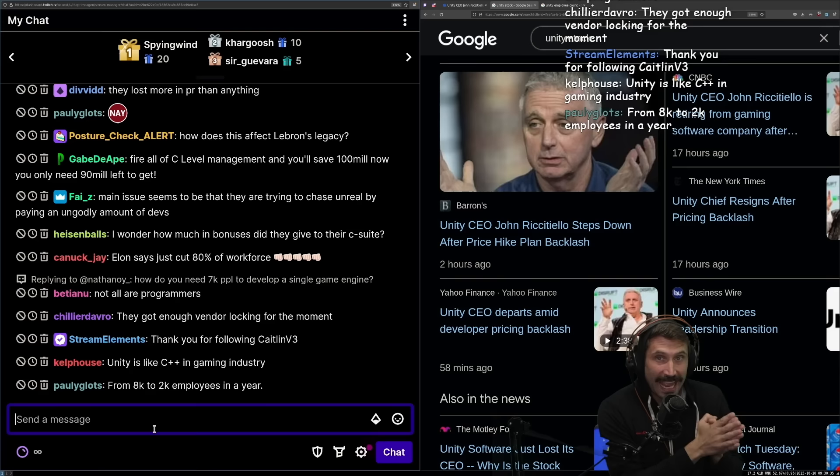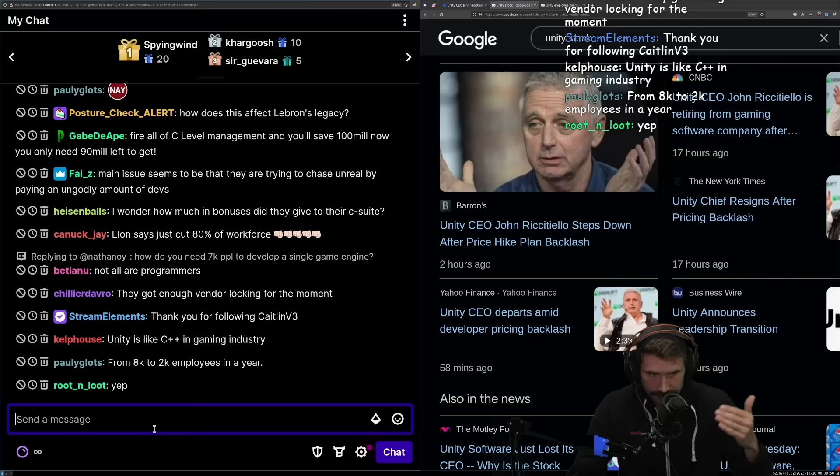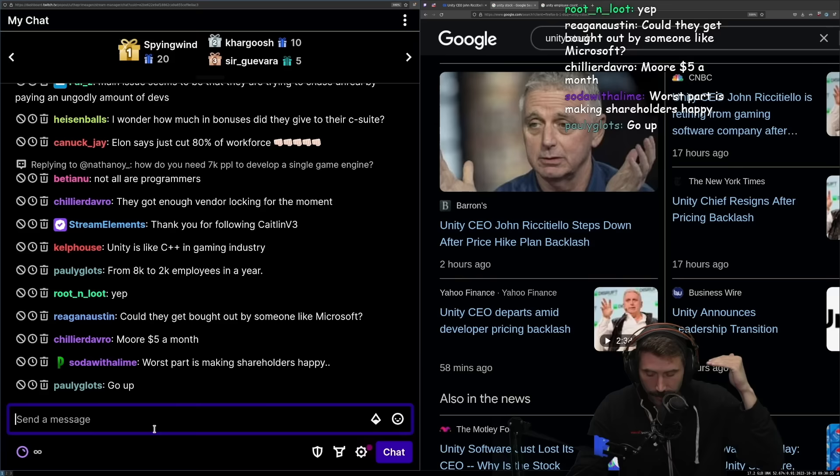They're going to have to be able to make their company profitable. And the worst part about being a public company isn't that you have to make yourself profitable, it's that every year they want you to become more profitable. Because here's the end game: what's the ultimate goal of any company when it comes to stock?